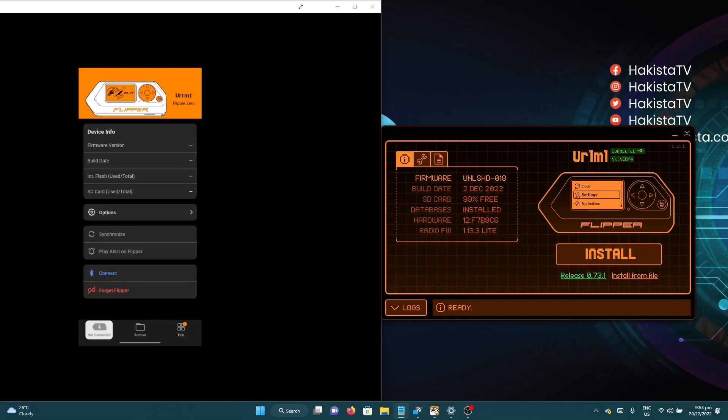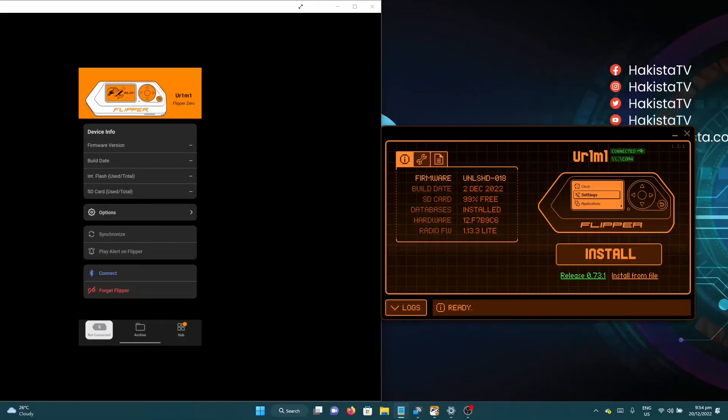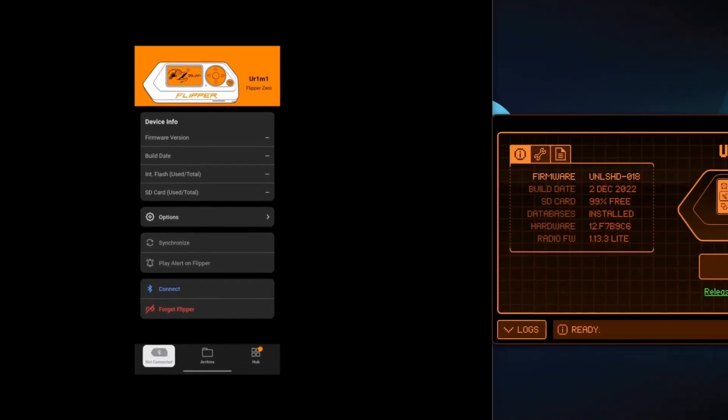Hello and welcome to Hackista TV. I have to admit that on my last Flipper bad USB video I was wrong, because Flipper can be used remotely and I will show you how.